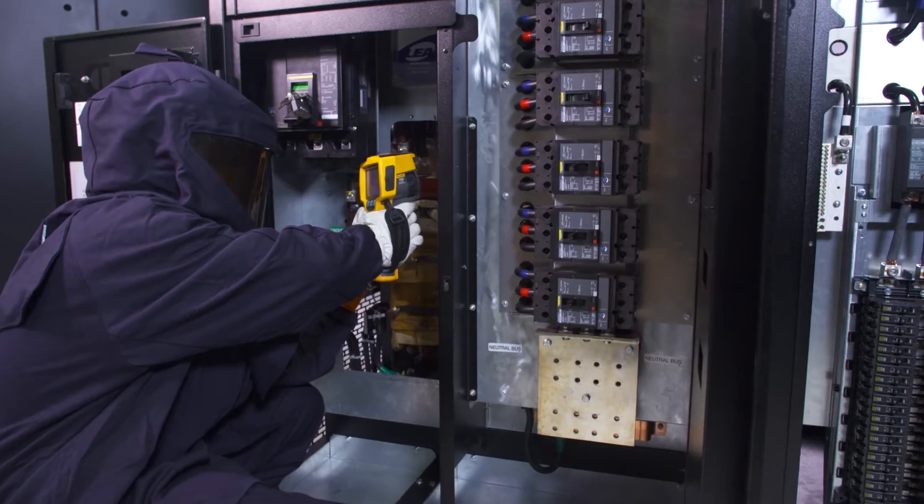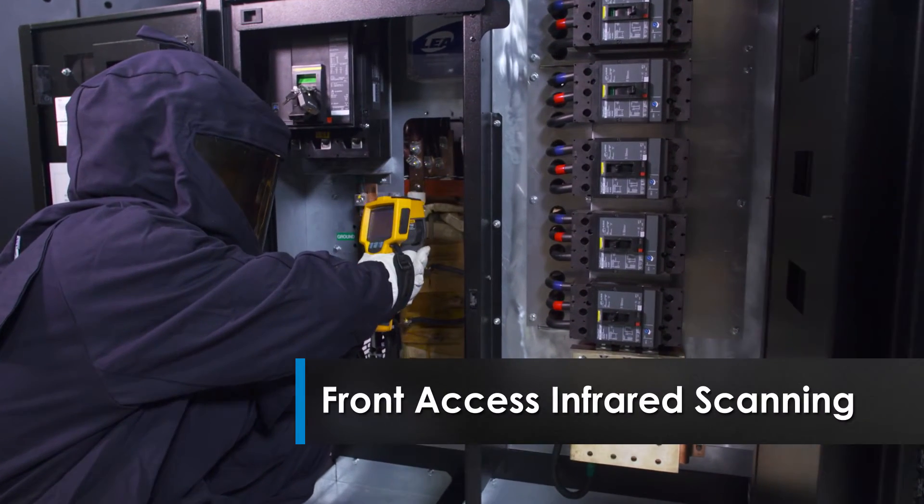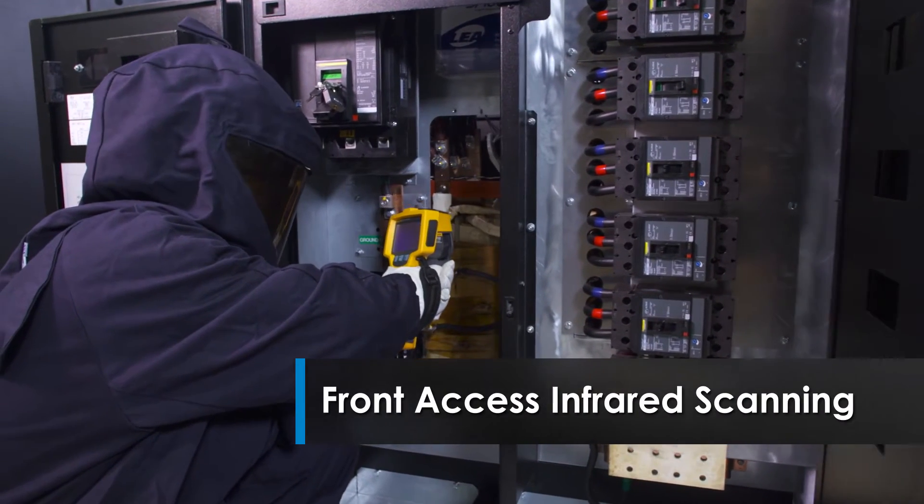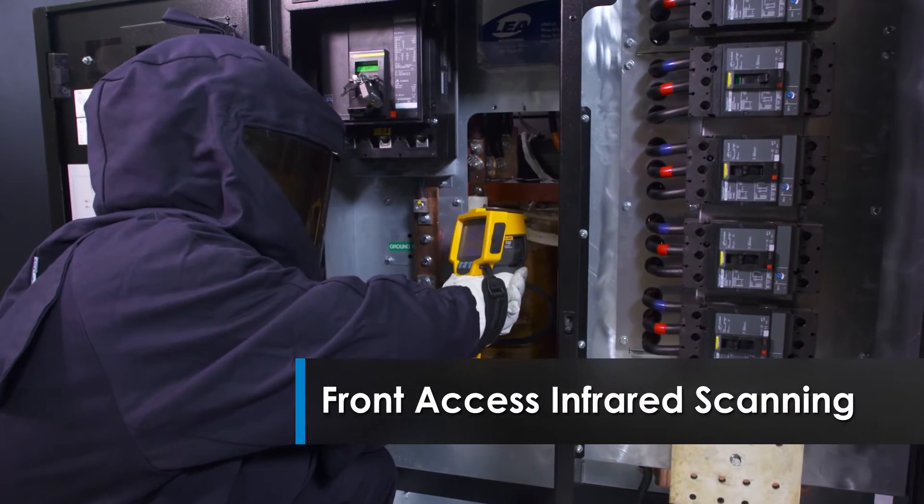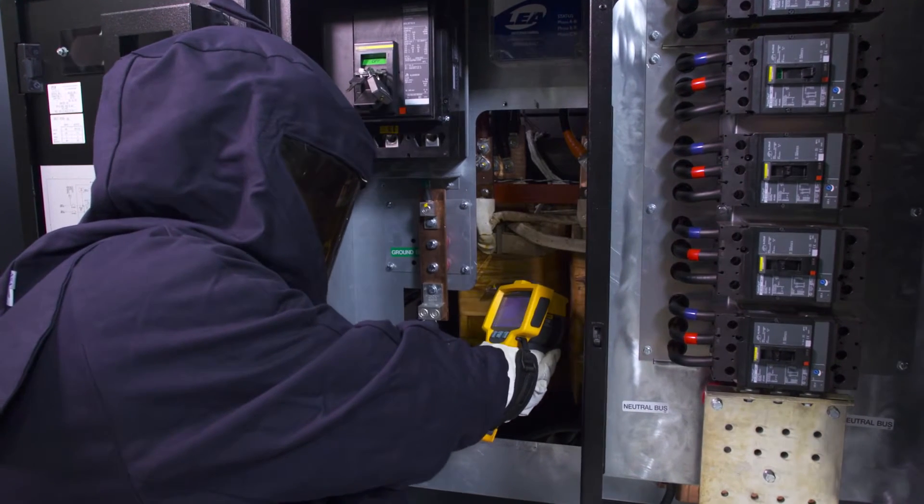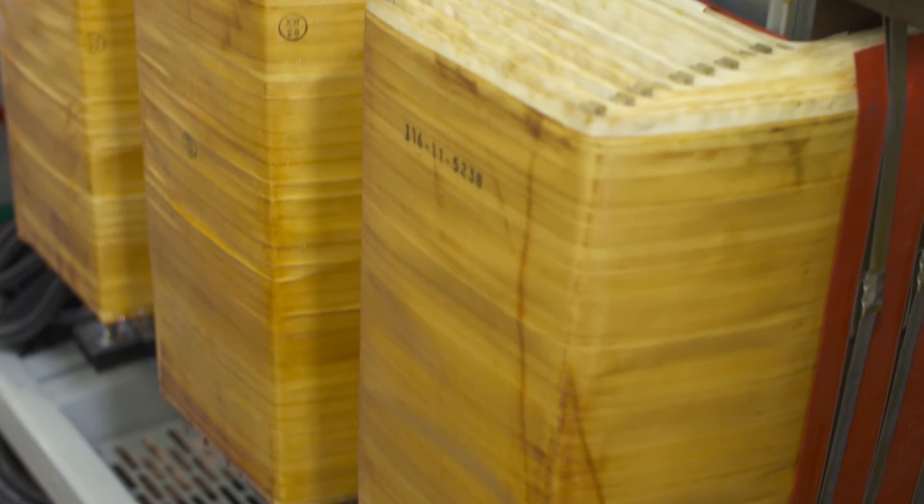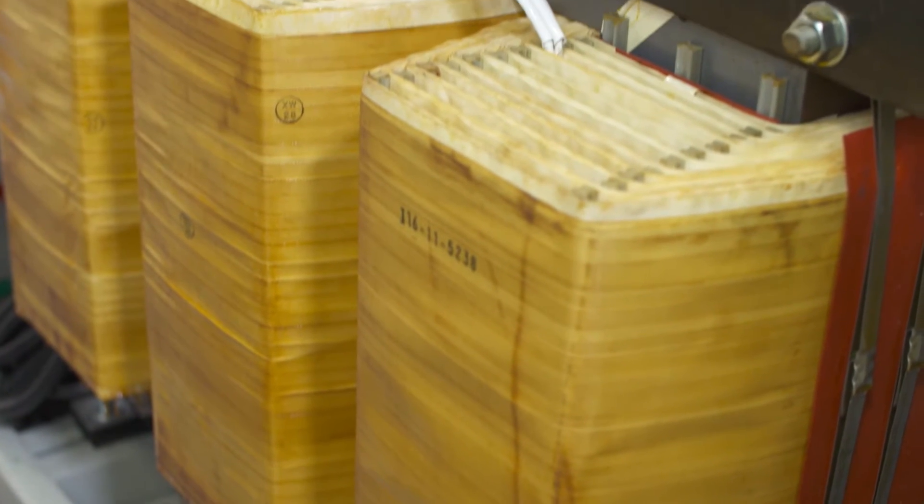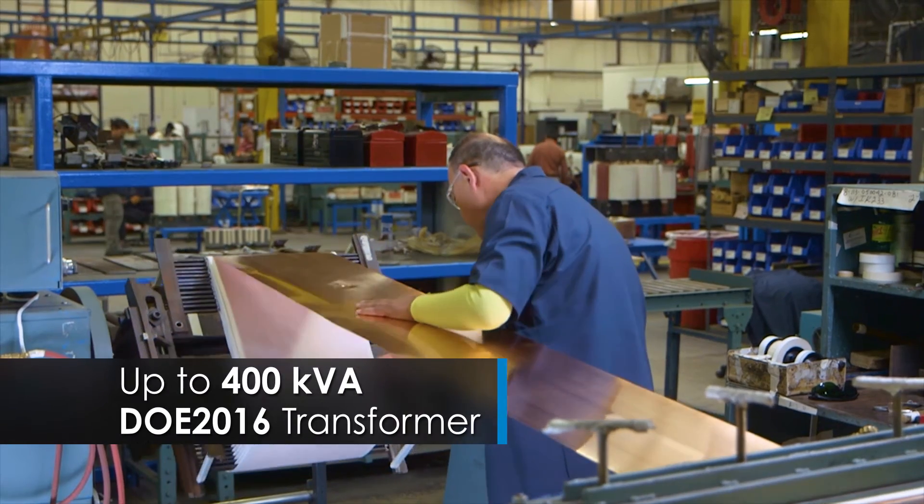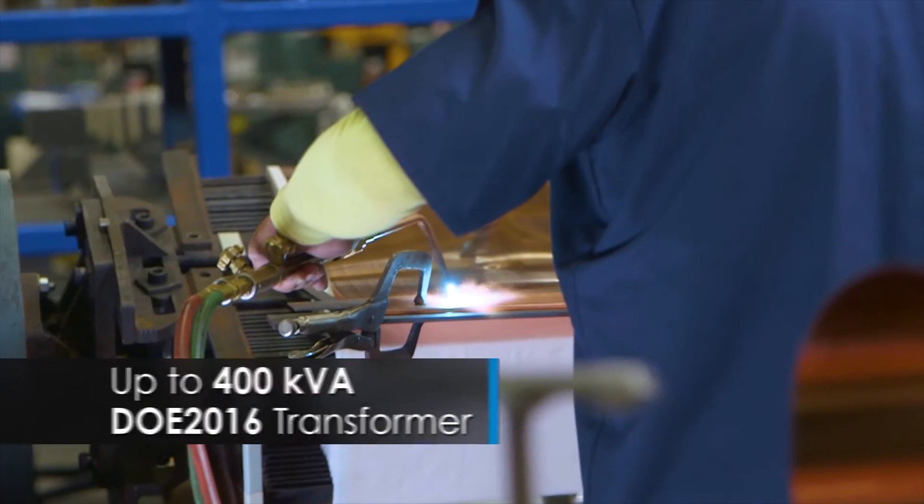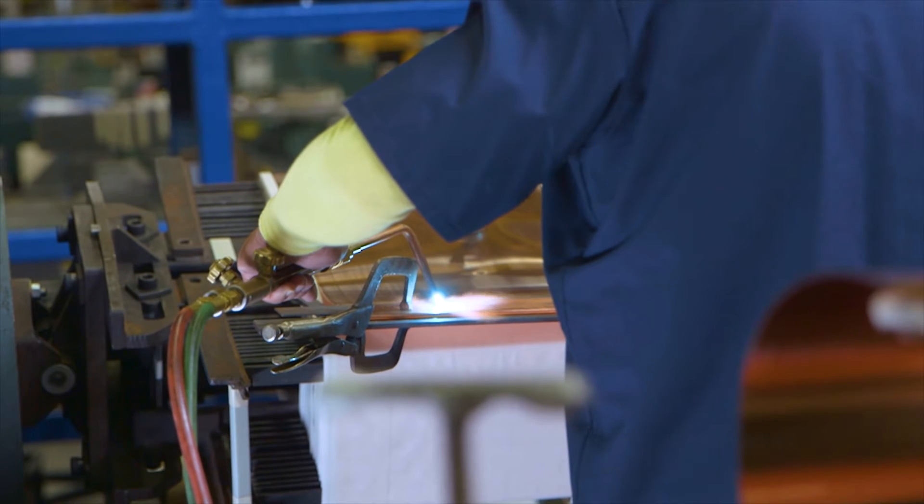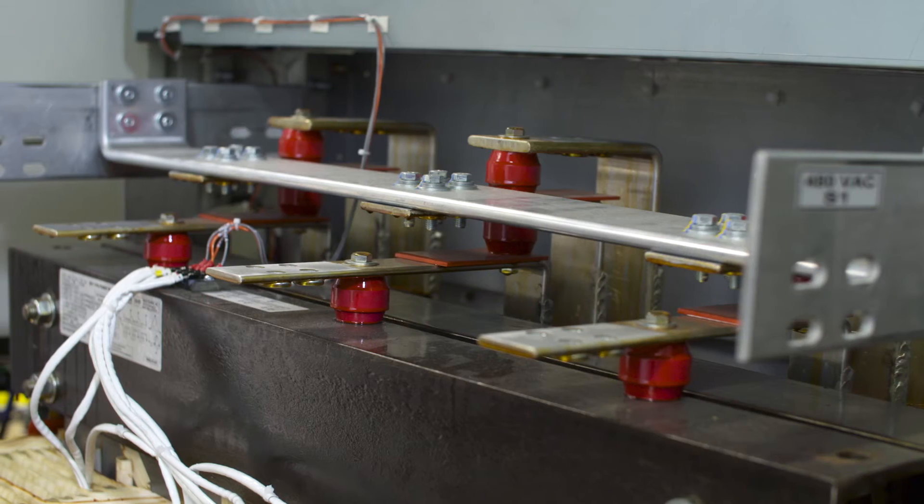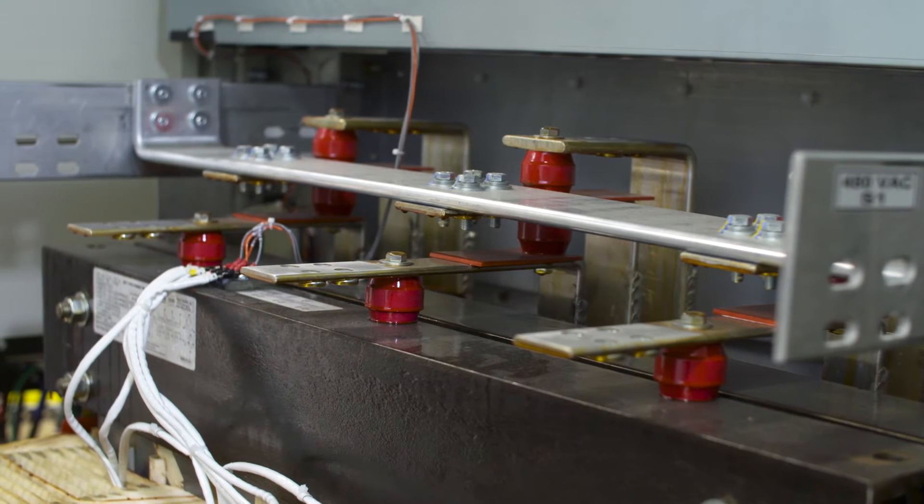The PowerPak 2 also features front access infrared scanning through a patent-pending 3D access window and specialized transformer design. And it offers DOE 2016 compliant transformers in sizes up to 400 kVA. Optional multi-output transformer designs allow up to three different output voltages.